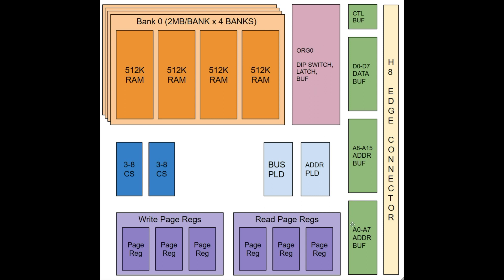We have a bunch of buffers. So we've got 16 address lines that need to be buffered, eight data lines that need to be buffered, and then your bus strobe. So your read strobe, your write strobe, your IO read, your IO write, and then the H8 edge connector. So next up, let's take a look at some schematics.